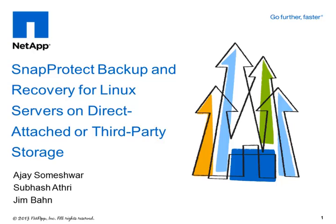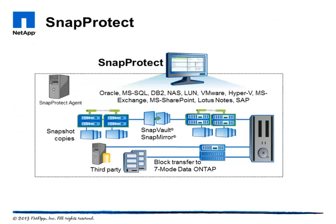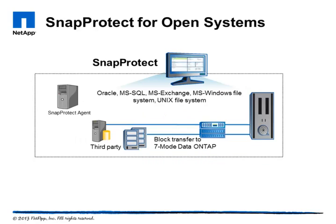Welcome to this short video on backing up and restoring a Linux server with NetApp SnapProtect. The latest version of SnapProtect includes a new feature called SnapProtect for open systems. It adds support for non-NetApp, that is third-party storage, for SnapProtect version 10 release 4.